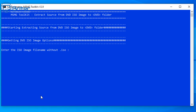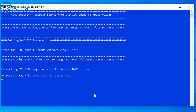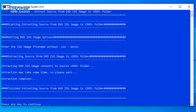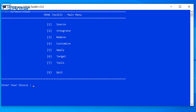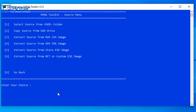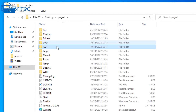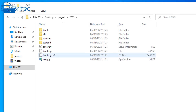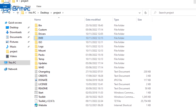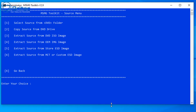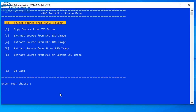Select number 3 to extract the source from a DVD or ISO image. You'll be prompted to enter the ISO image file name without the .iso extension — mine is called win11 because I renamed it earlier, which is why I did that. Press Enter and it will extract the ISO contents into a folder called DVD folder. Then type 1 again to select the source from the DVD folder, which is the ISO we just extracted.